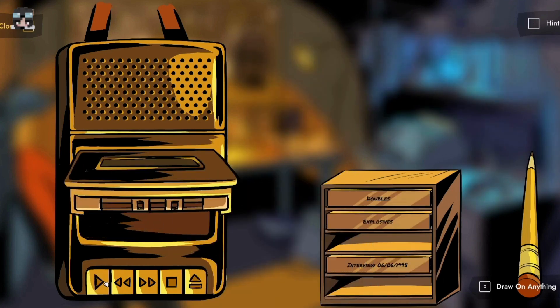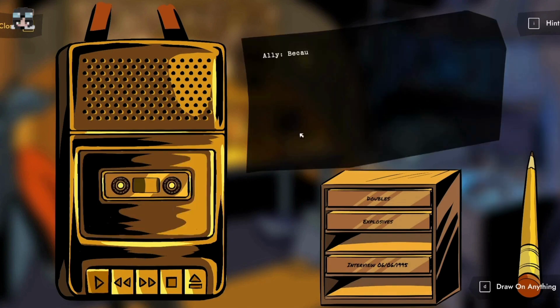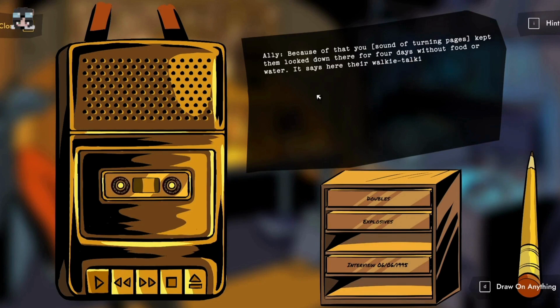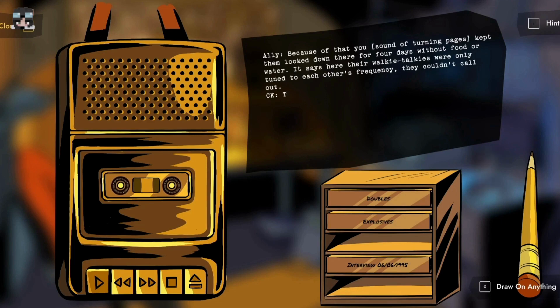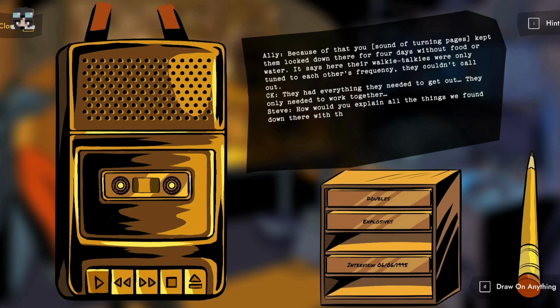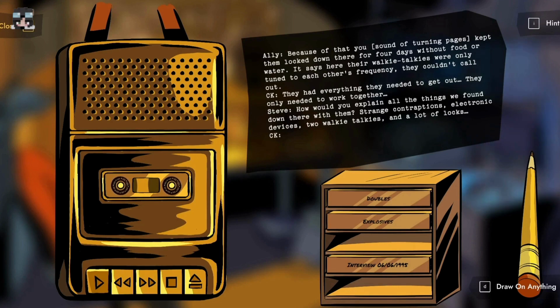You kept them locked down there for four days without food or water. It says here their walkie-talkies were only tuned to each other's frequency, they couldn't call out. They had everything they needed to get out, they only needed to work together. How would you explain all the things we found down there with them? Strange contraptions, electronic devices, two walkie-talkies, and a lot of locks. Puzzles, all puzzles to solve. End of take three.